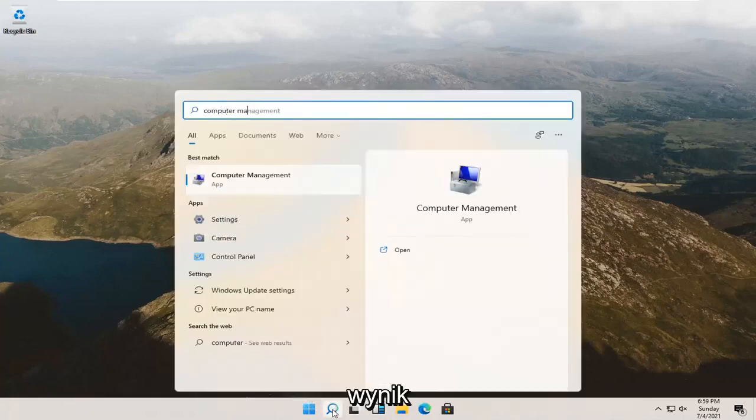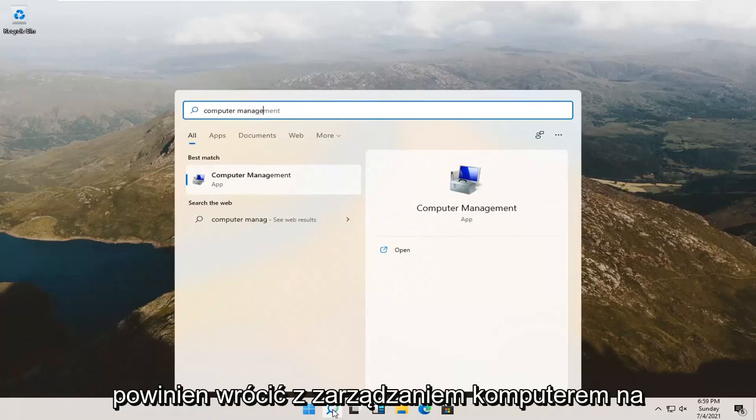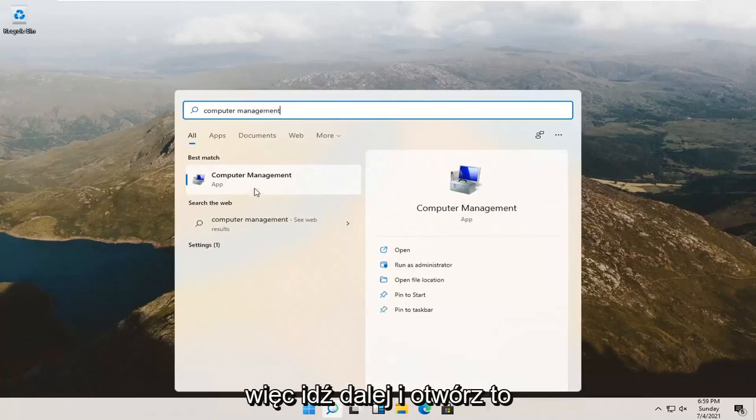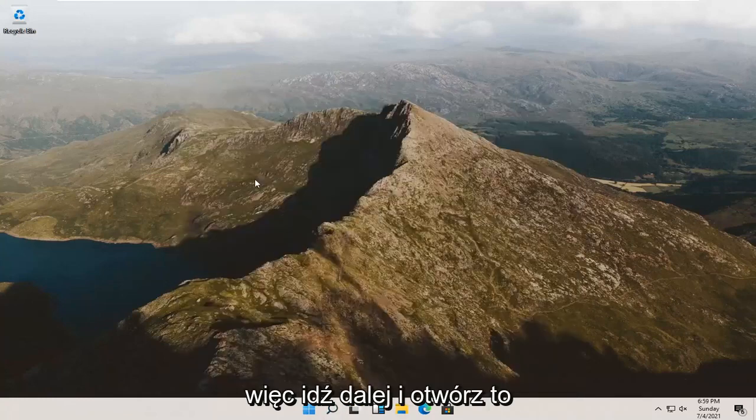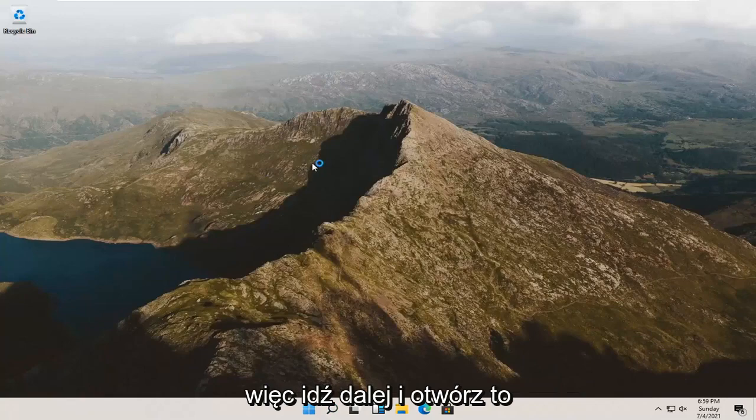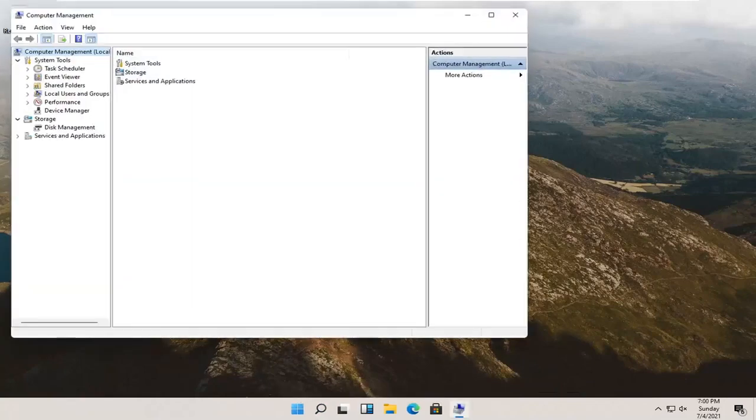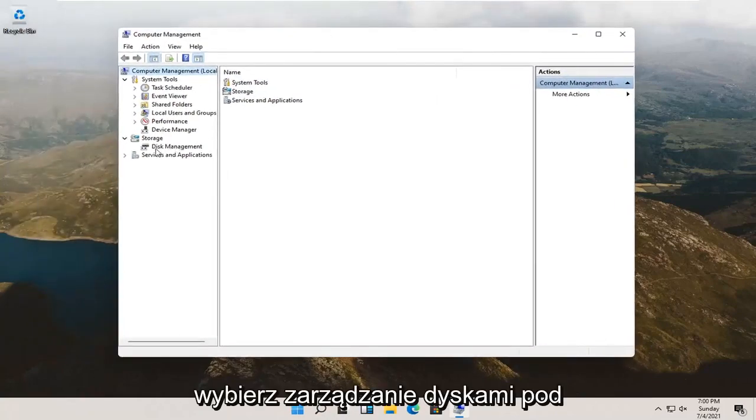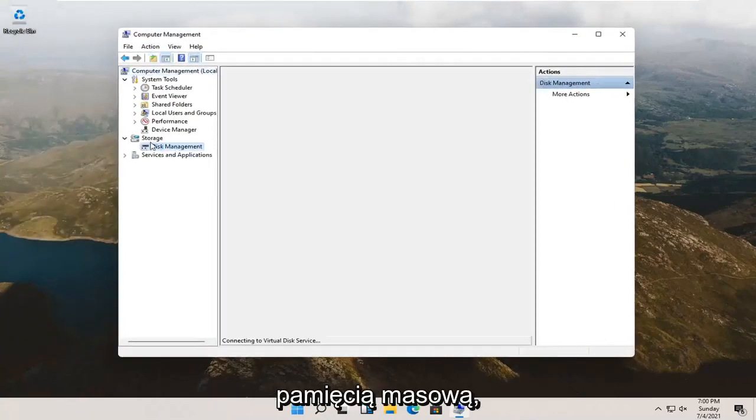Best result, you'll see computer management listed right above app. So go ahead and open that up. Select disk management underneath storage.